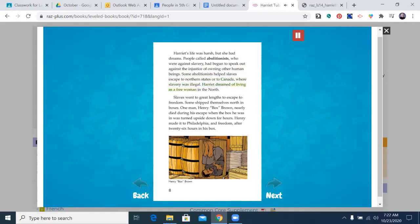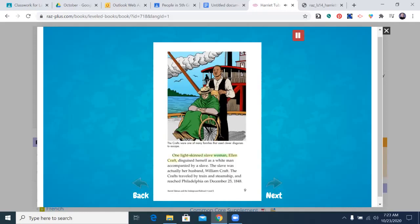Harriet dreamed of living as a free woman in the north. Slaves went to great lengths to escape to freedom. Some shipped themselves north in boxes. One man, Henry Box Brown, nearly died during his escape when the box he was in was turned upside down for hours. Henry made it to Philadelphia and freedom after 26 hours in his box. One light-skinned slave woman, Ellen Craft, disguised herself as a white man accompanied by a slave — the slave was actually her husband, William Craft. The Crafts traveled by train and steamship and reached Philadelphia on December 25, 1848.